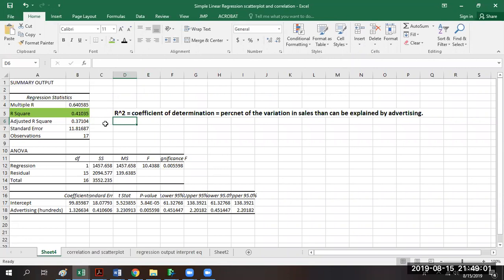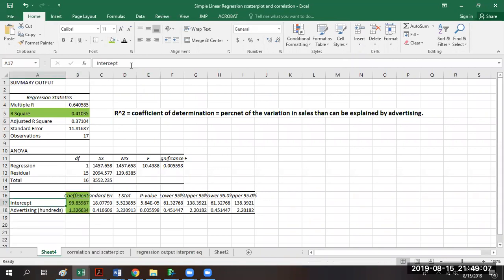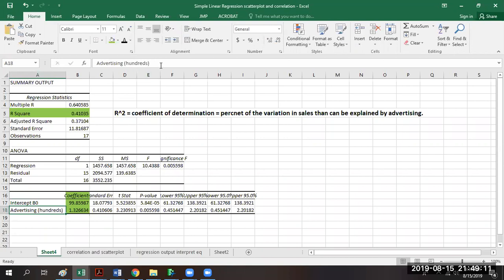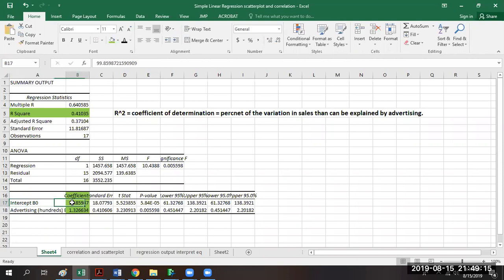The next piece of information we're going to look at is the coefficients. The intercept is called beta naught (β₀), and the advertising coefficient is the slope, called beta one (β₁). The intercept is here and the slope is here. We look at these because they help us make the equation that will allow us to make predictions.